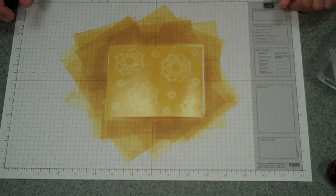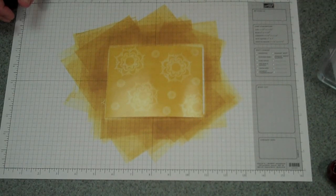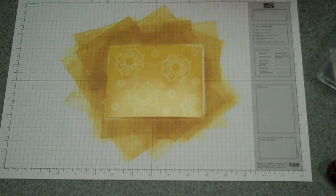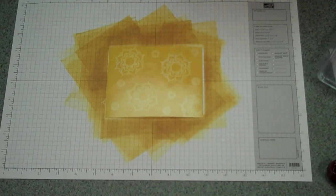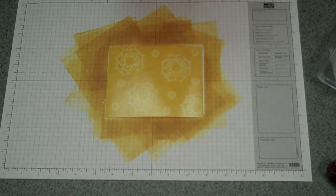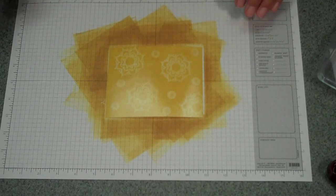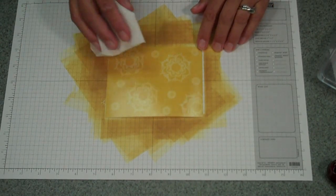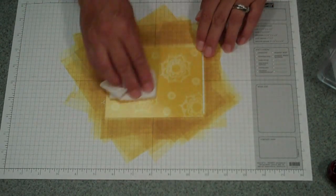So now I've inked my paper. And the last step, which is absolutely the funnest step of all, is you're going to take your paper towel and you're going to buff the extra ink off and buff your paper.